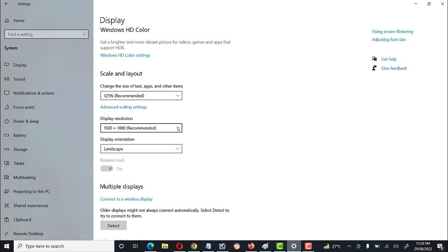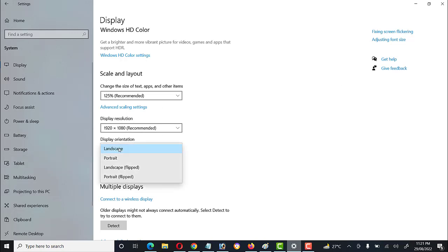These are the different options we can use to adjust the display resolution. Then there is Display Orientation — how we can set the display view.